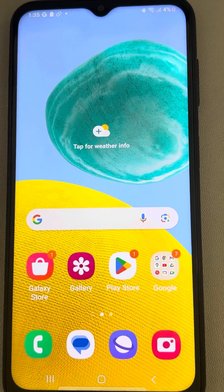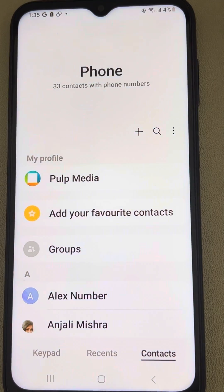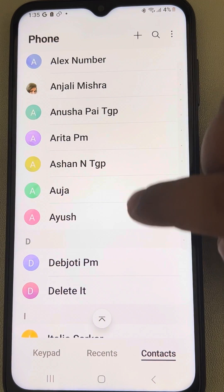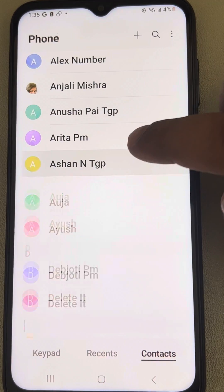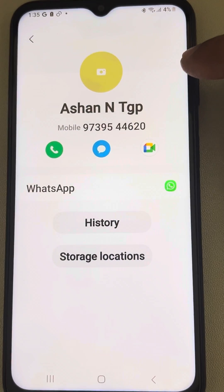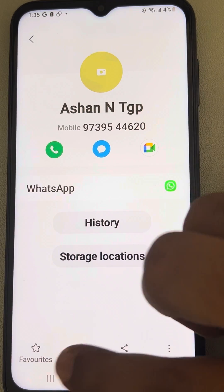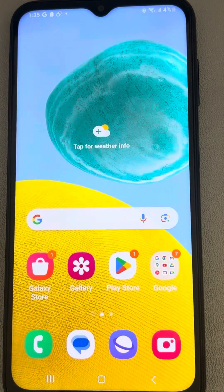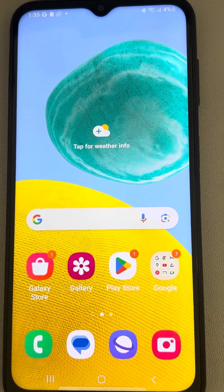If it is still not working, make sure that the particular person is not blocked. Tap on their name and make sure they are not blocked. If they are blocked, unblock them if you want to receive notifications from that person.